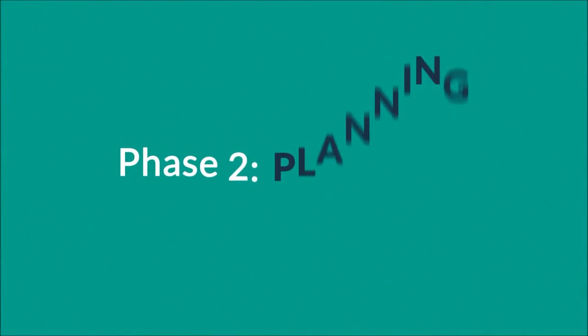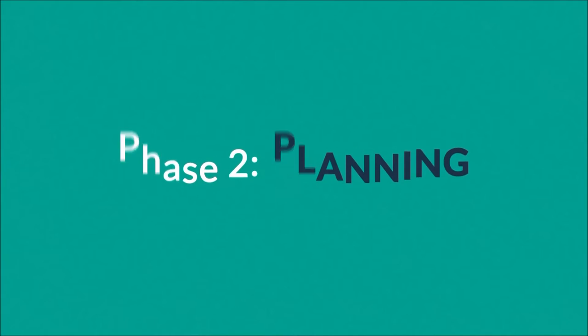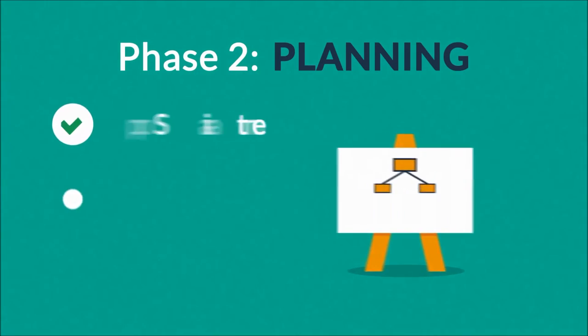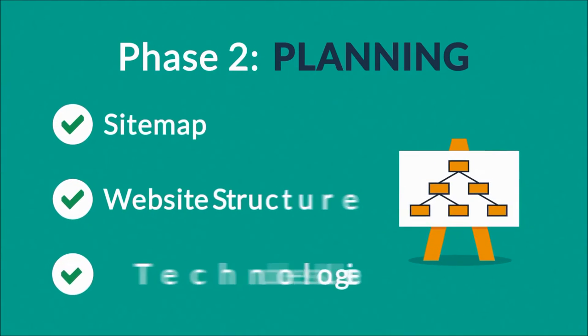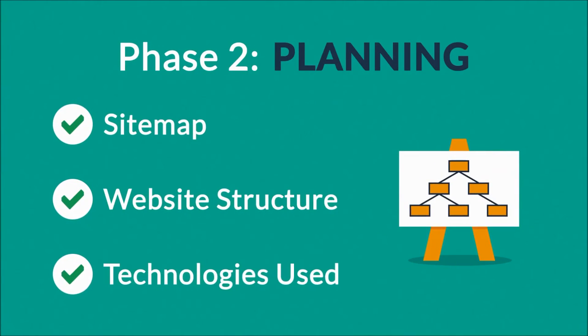Phase 2: Planning. A plan includes a definition of the site map, structure, and technologies that we're about to use.